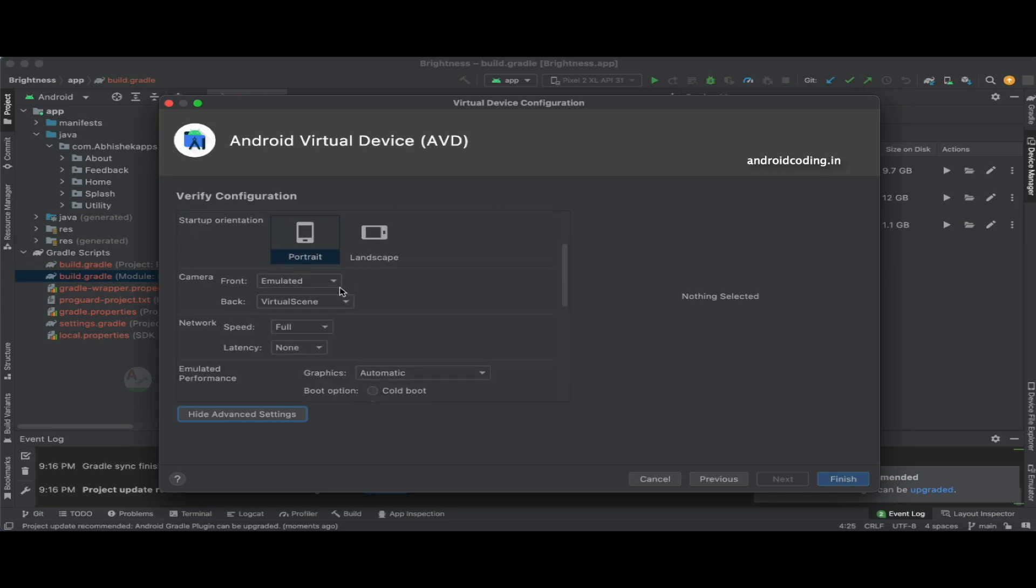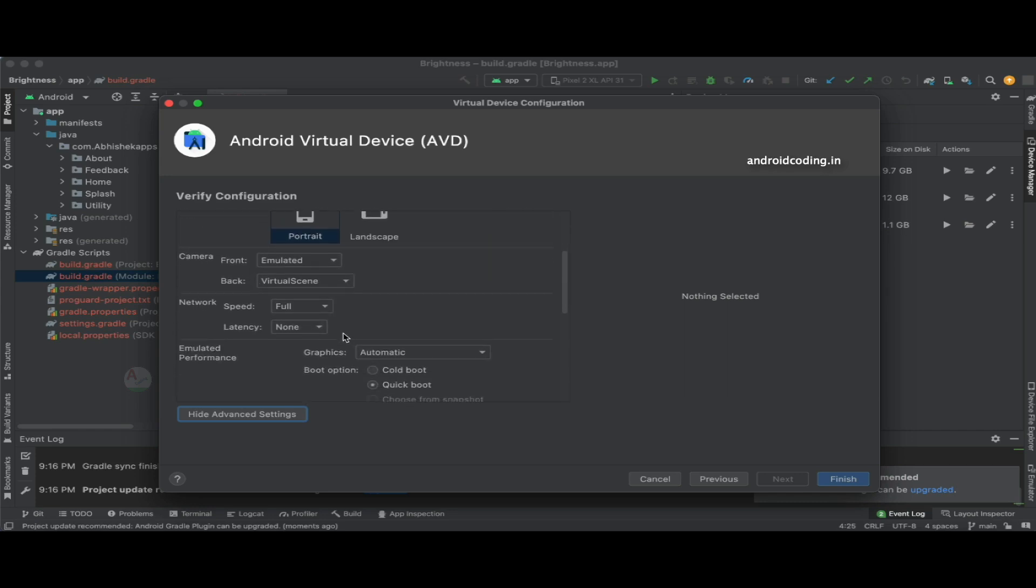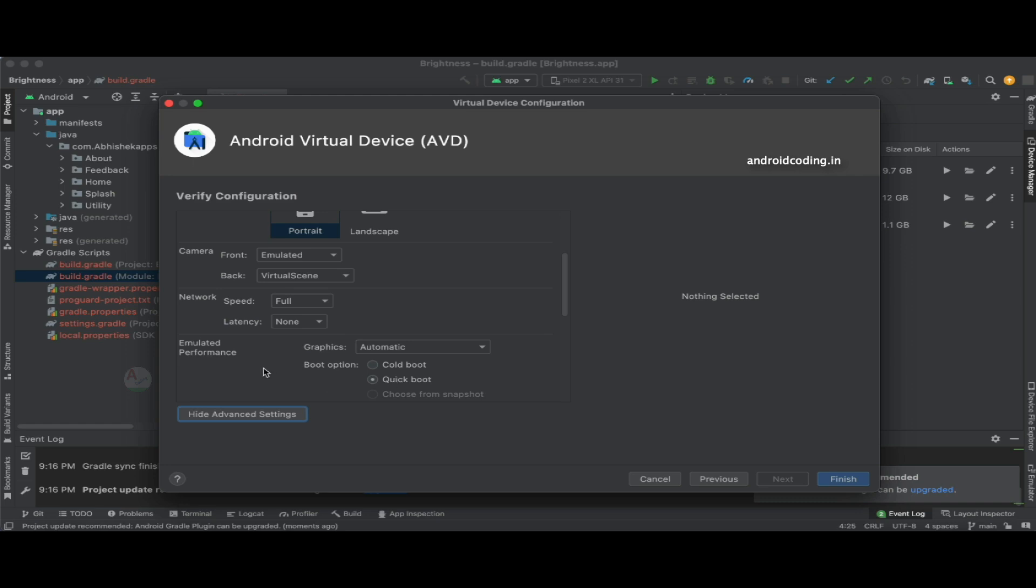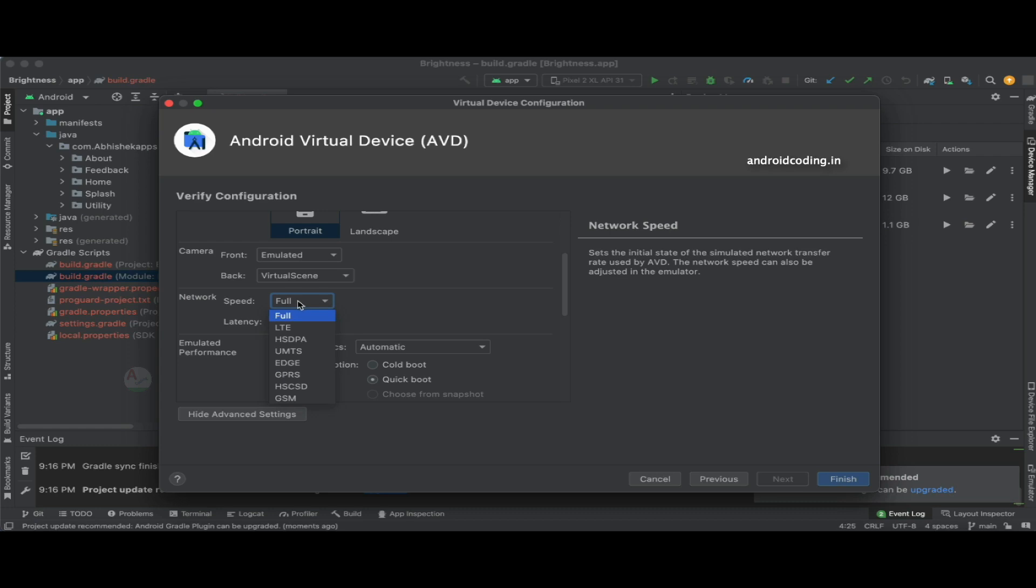These are camera options like front and back, emulator performance, and network speed. Sometimes when you develop an application, the users who are using it might not have high-speed internet every time.